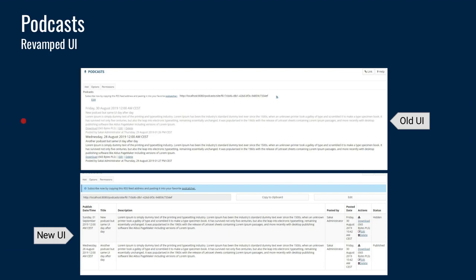The podcast tool was revamped. The old UI was basically a big block of text — not very easy to read. It's been redesigned to have a tabular layout that separates the different elements, making it a little easier to read and parse the information visually.